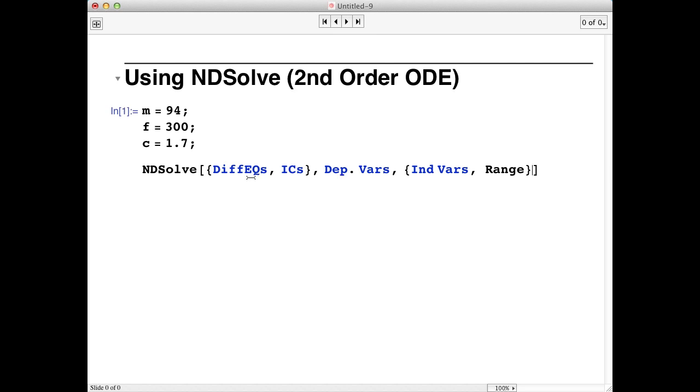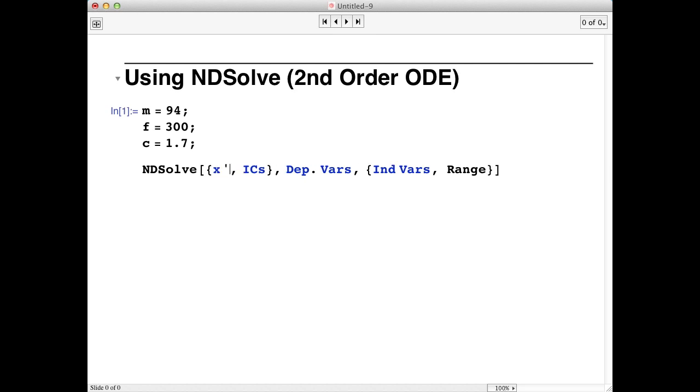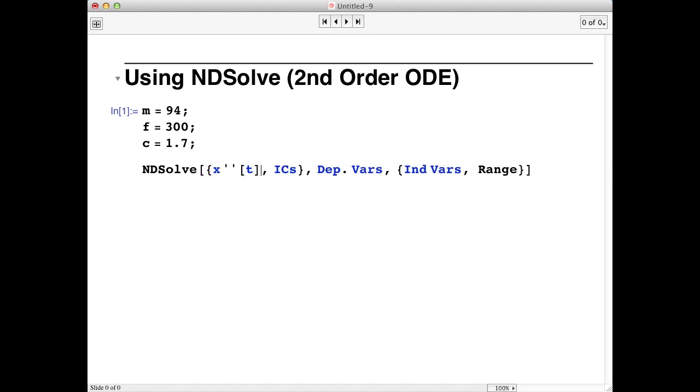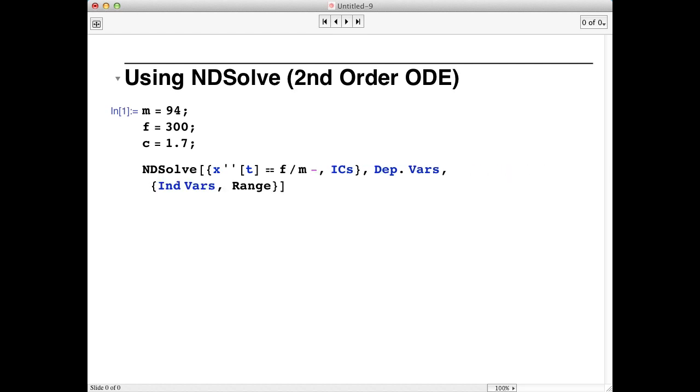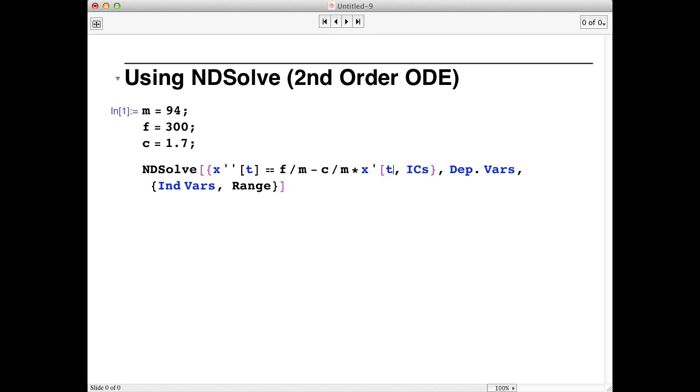Now to specify our differential equation, we're going to use the prime characters and a couple of double equals signs. So in our case, x prime prime of t equals equals f divided by m minus c over m times x prime of t squared.